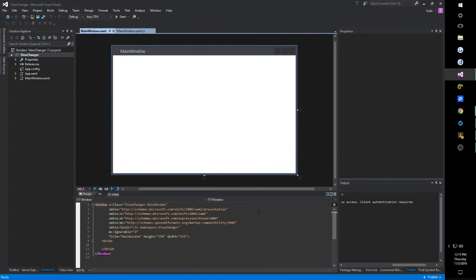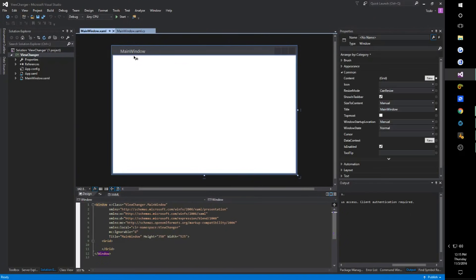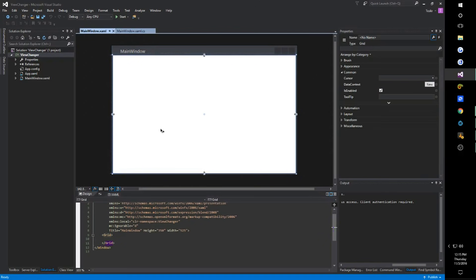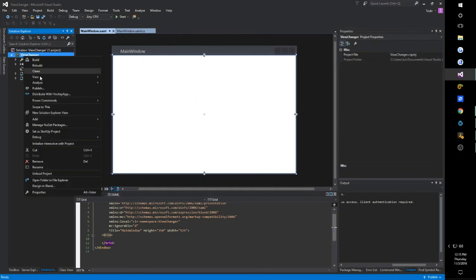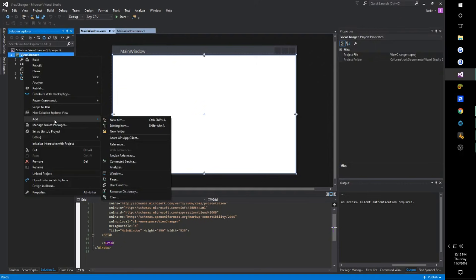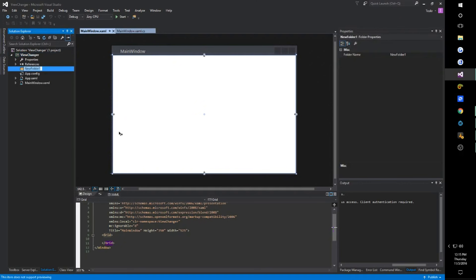Essentially we have our main window here, and instead of opening up a new window for a different view, we're just going to change the content within the window. And since we're going to be using WPF, we want a Model, ViewModel, and View design. So we want three folders.